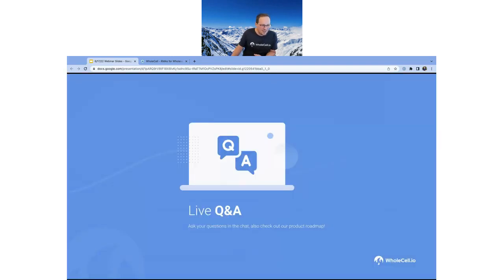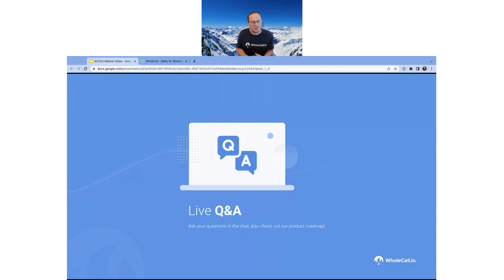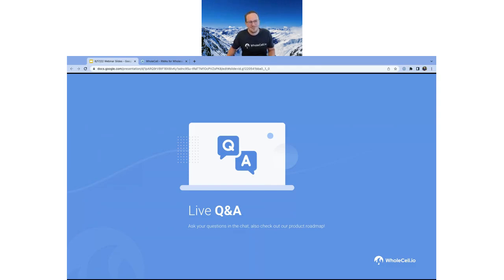Thank you all for coming. If you're not a Wholesale customer yet, you can sign up for a trial — let us know you joined one of our webinars and we'll add extra time to your trial. If anyone has questions, toss them in the chat. No questions so far, so take care everyone, have a great weekend, and we'll see you in the next one.